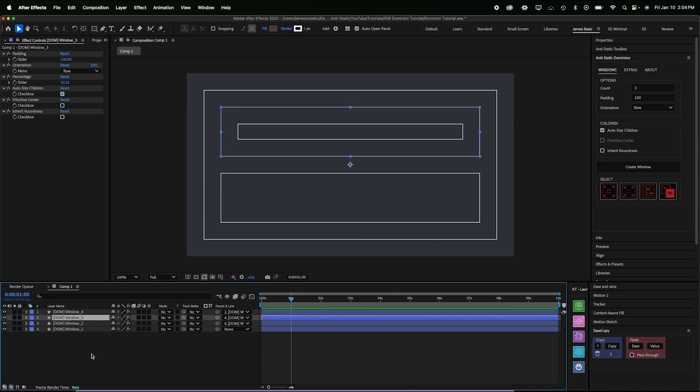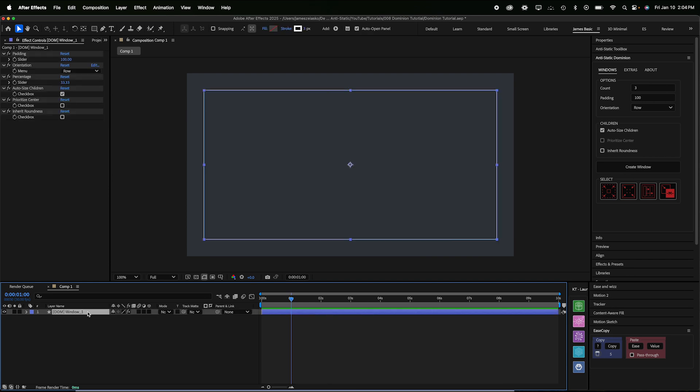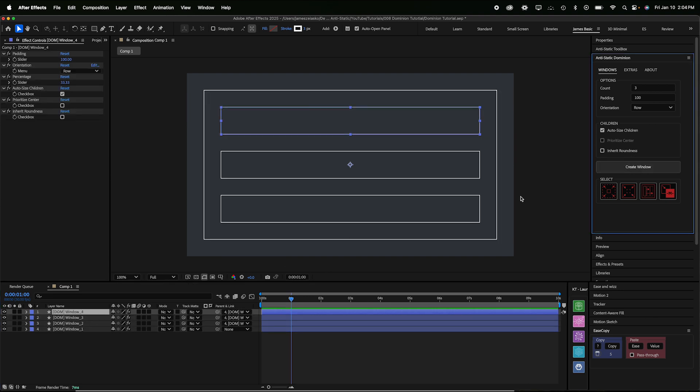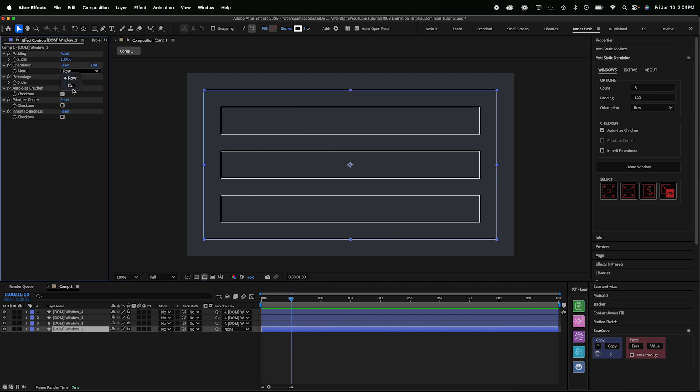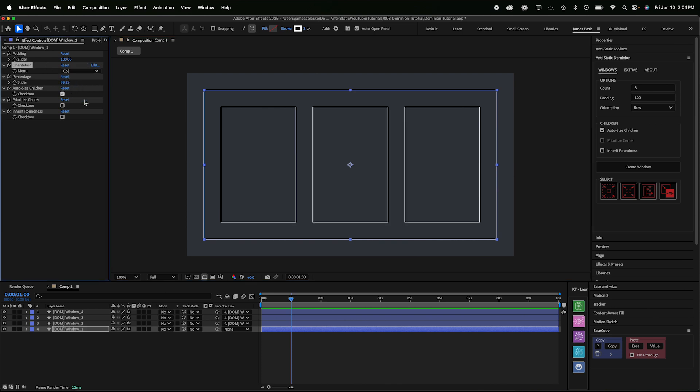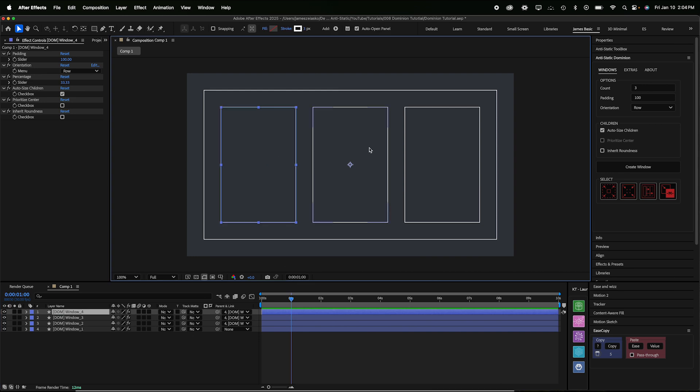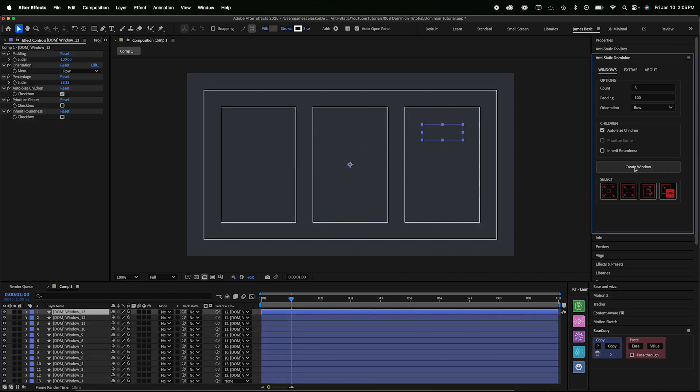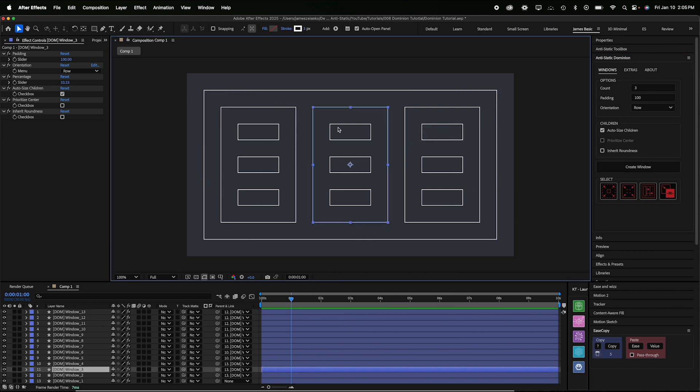So it's very easy to create new windows. You can do it just by duplicating, but you can also do it through the interface. So I'll just delete a few of these. Let's say I want to create three windows inside this one. I've got three loaded in here in the count. I'm just gonna hit Create Window. Now I can select this parent window and change the orientation over in the effects panel to column and it'll change the orientation of all its children. If I now select each of these three children and click Create Window again, it will create three more children in each of those three.